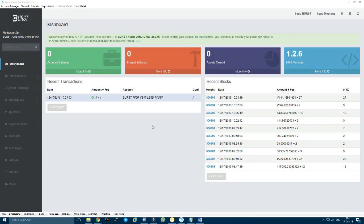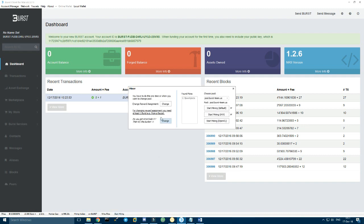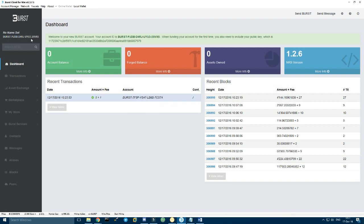Once you have your wallet open, you will need to have some burst in your account to be able to make your reward assignment. So to add some burst to your wallet, you can go to faucets here, burstcoin.info or burstteam.us. Let's go to burstteam.us.